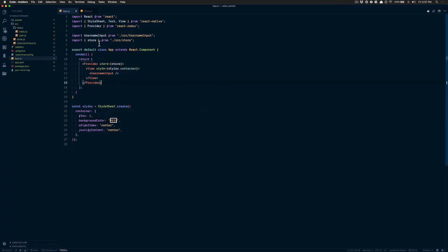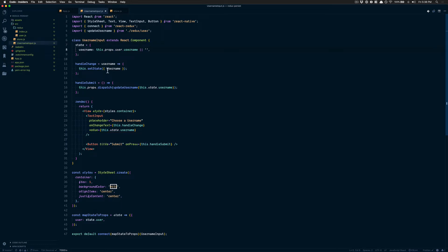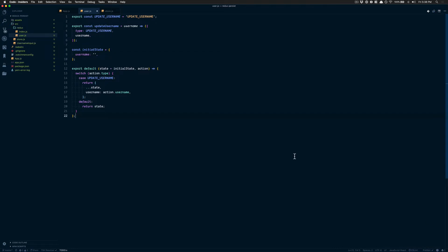My code is pretty straightforward. Inside my code I have an application with a Provider from React Redux wrapping everything. The App is the root component, and it receives the UsernameInput component, which is the input that handles everything. We start with a state that has a username, which we get from mapStateToProps in Redux, defaulting to an empty string. We have an onChange handler connected to the text input to control it, and an onSubmit function that dispatches the update username action. The reducer receives a username, returns the type and the username, with an initial state of an empty string.